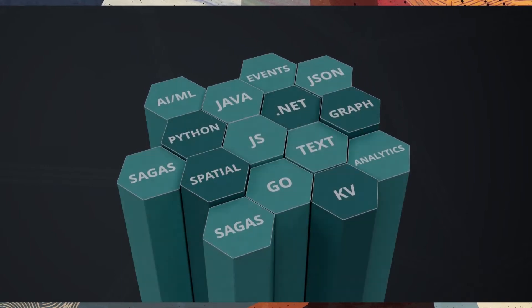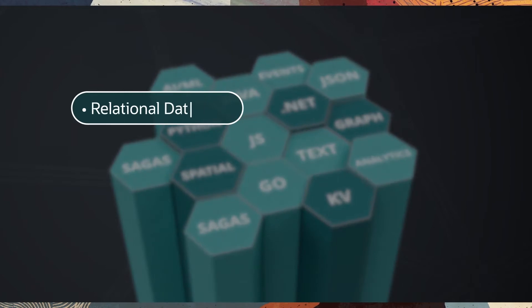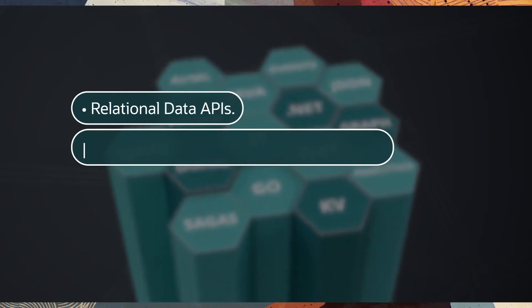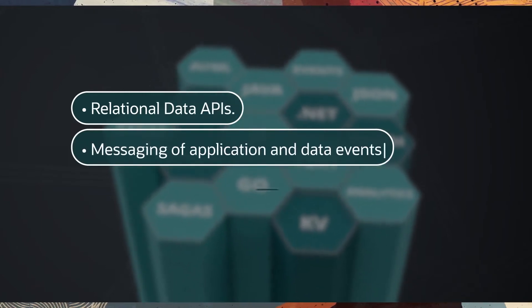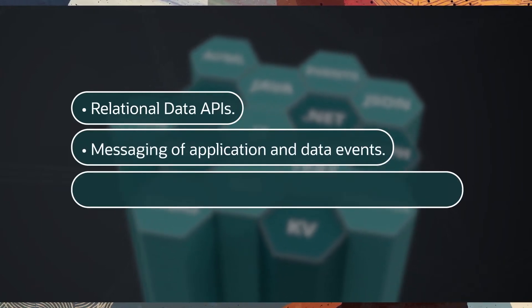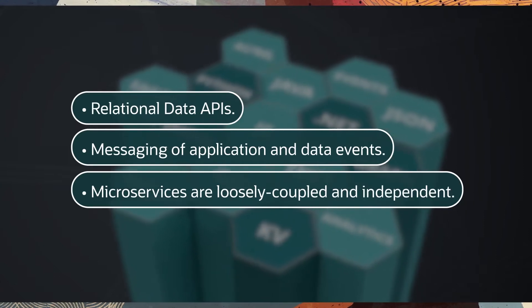And of course, relational data APIs, messaging of application and data events, and microservices are loosely coupled and independent.